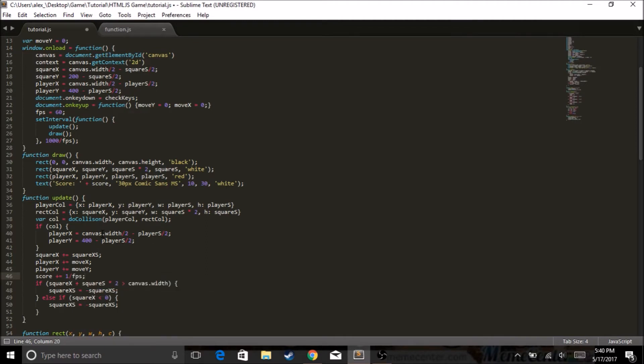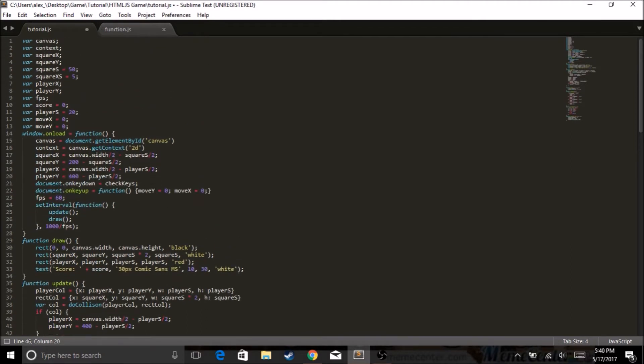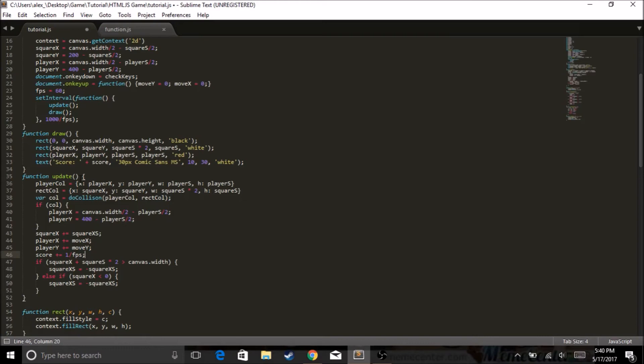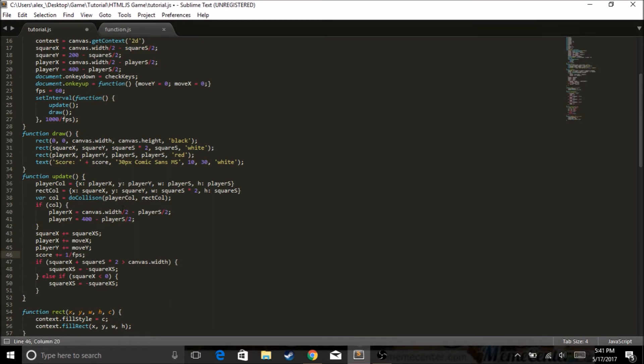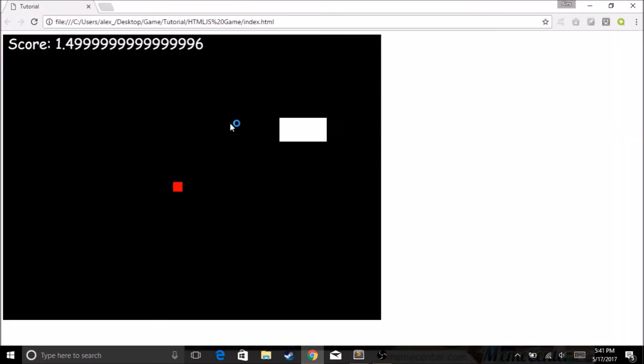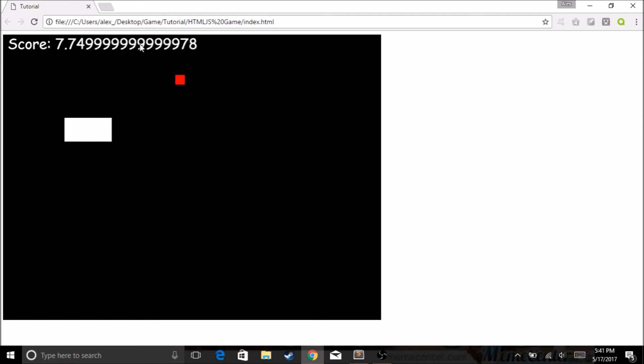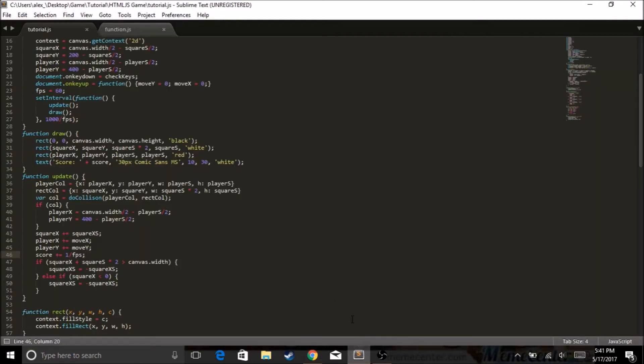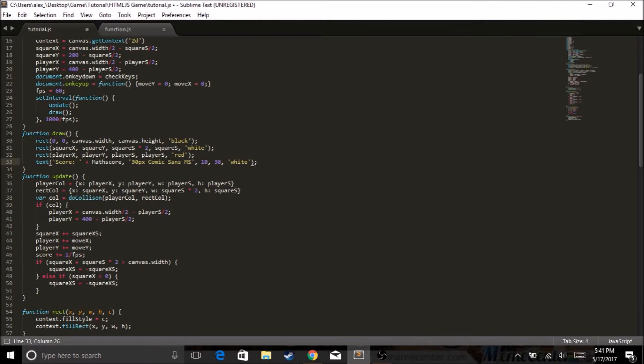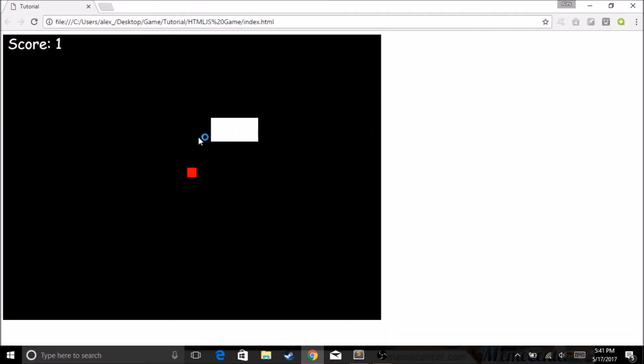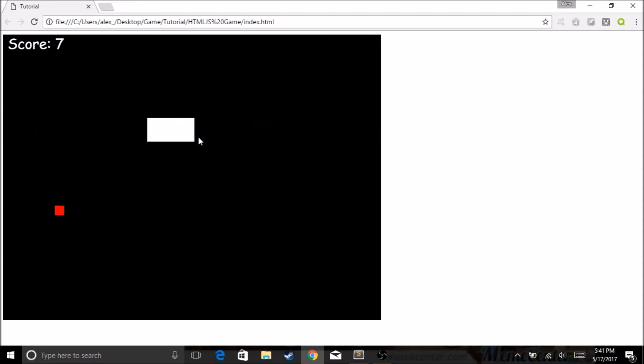We have our thing. It looks a bit weird. There we go. So now we have our score, but it doesn't really go up because it has nowhere to go up. What we gotta do now is we got to add a place to where it goes up. So we gotta do score plus equals one divided by FPS. So what this does is one divided by FPS, which is now a global variable, so it'll be one divided by 60 plus 60 frames per second equals once per second.